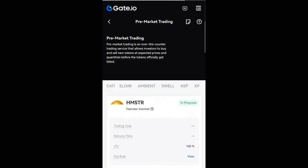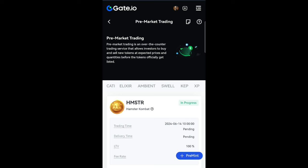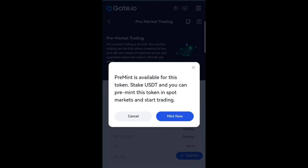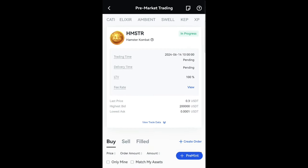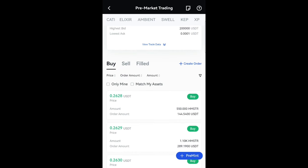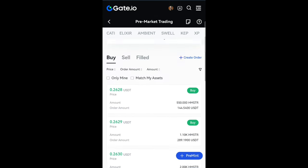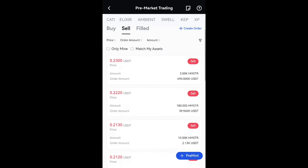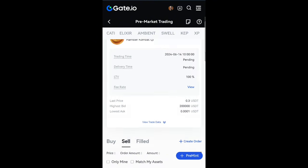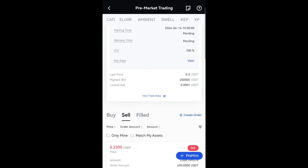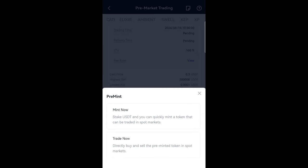Once I click on that, it brings me to this page — this is where the pre-market trading happens. You can see the Hamster token concept: pre-mint is available for this token, stake USDT, and you can pre-mint this token in the spot market. This is the pre-market trading of Hamster token on Gates.io. Here you can buy and sell, but our main focus today is on the pre-minting. If you click on pre-mint, you'll see two options: Mint Now and Trade Now.